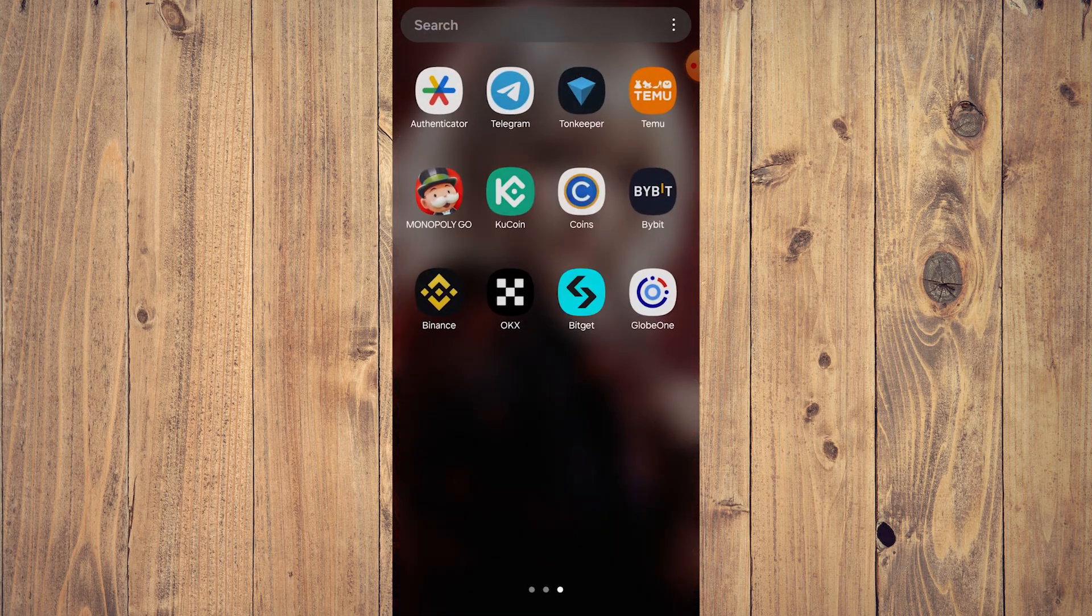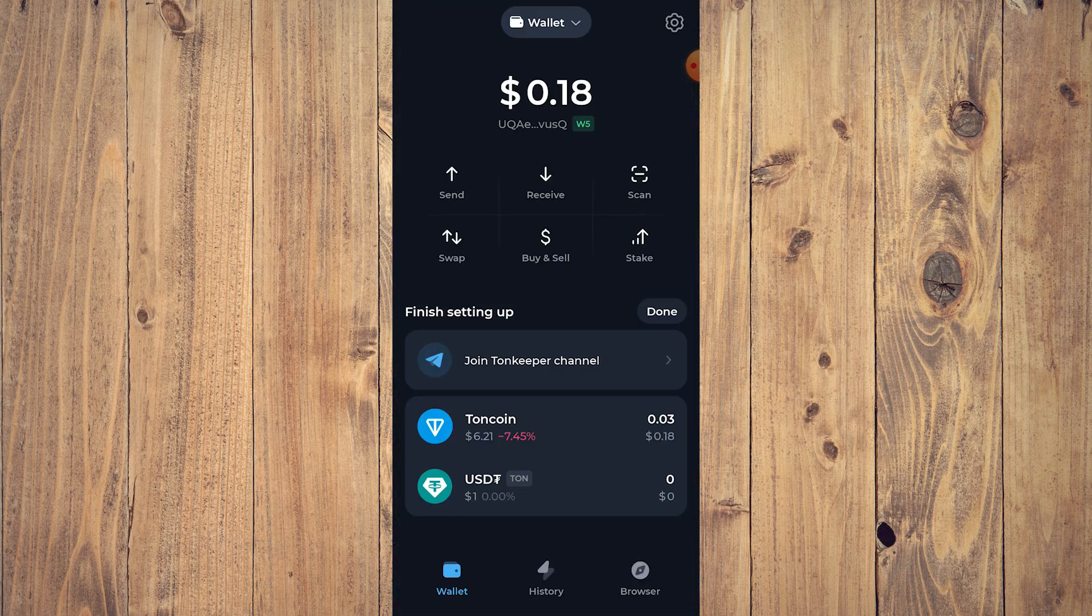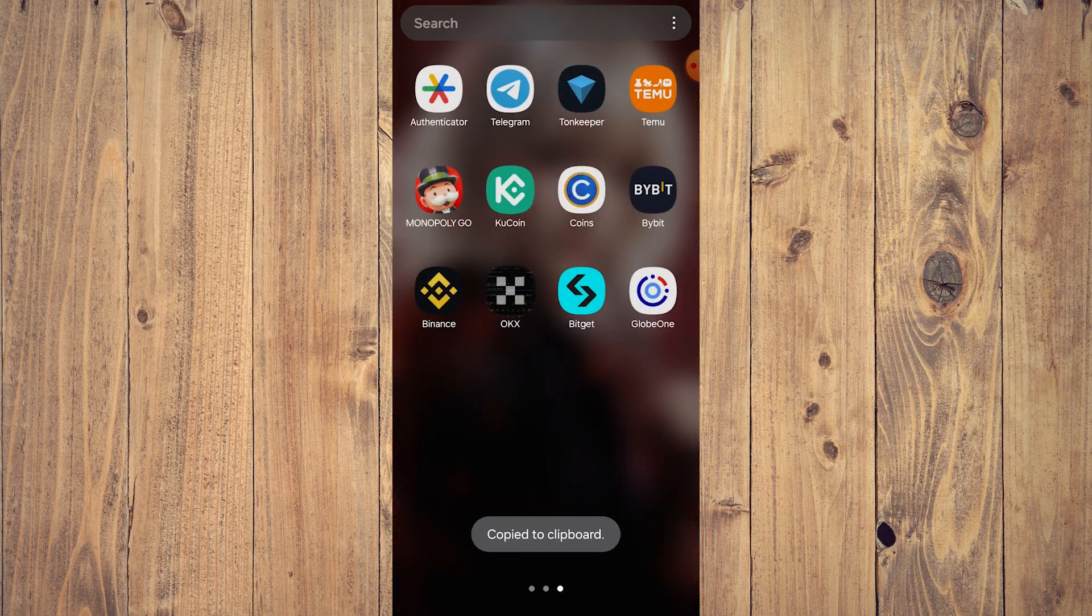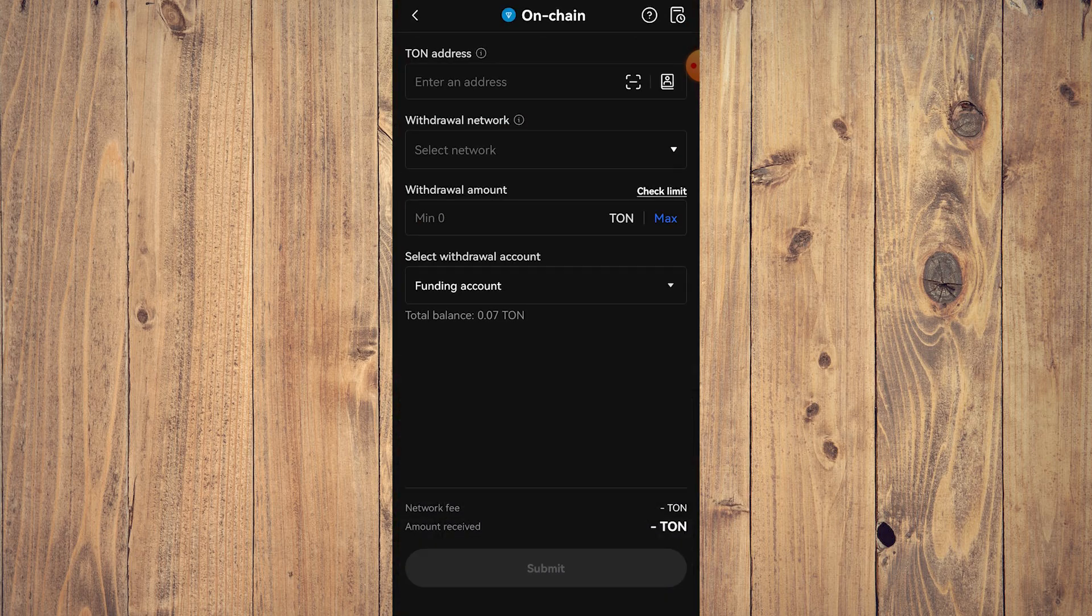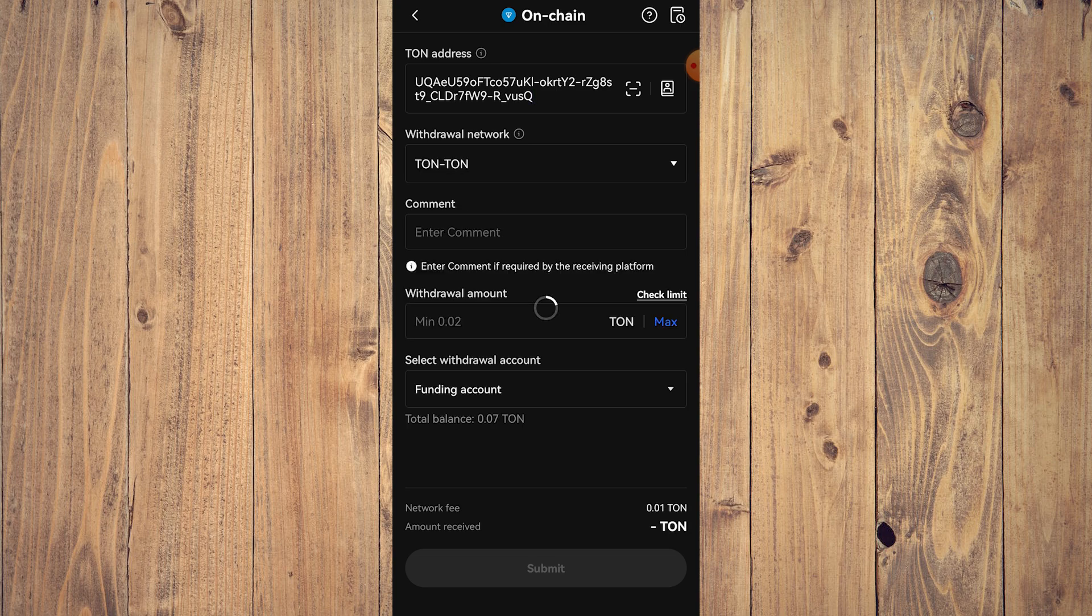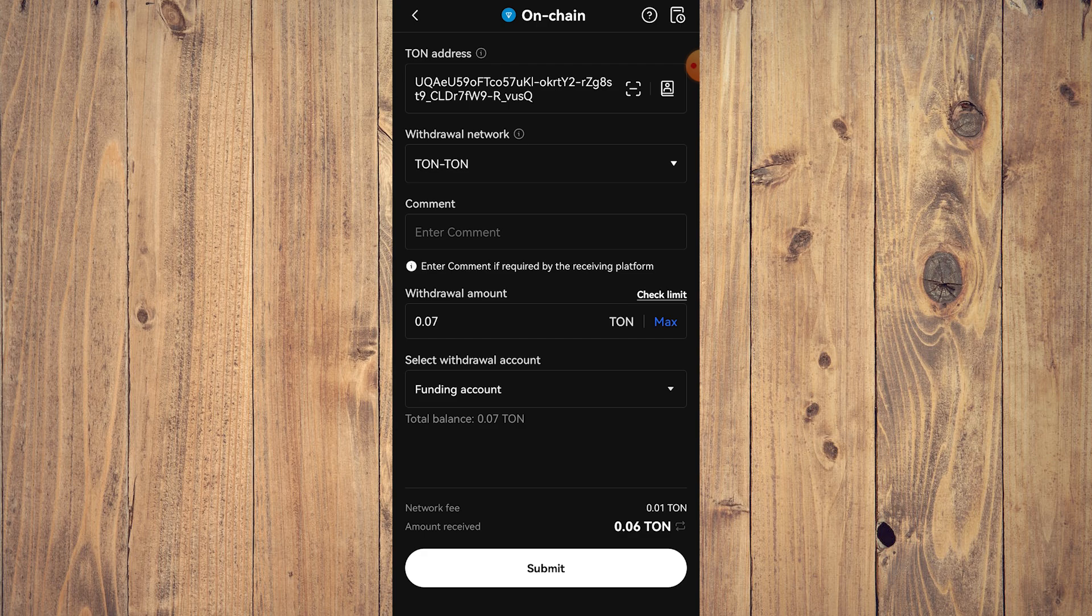Which we are going to get from our Tonkeeper. Just do that, just tap on that, go back to OKX. Enter address, paste your address, network of course is TON. We don't need to comment, tap max.